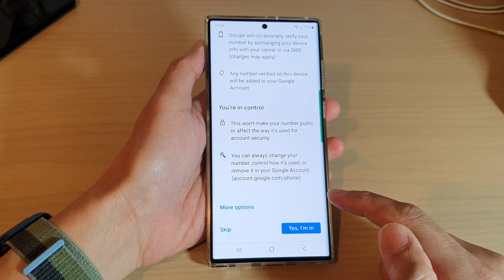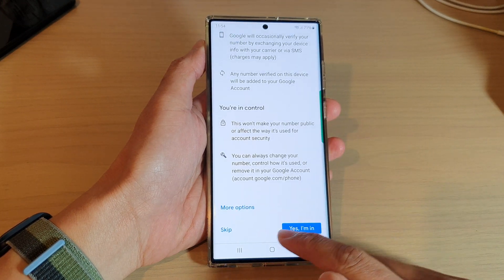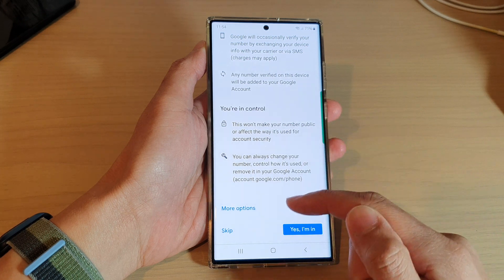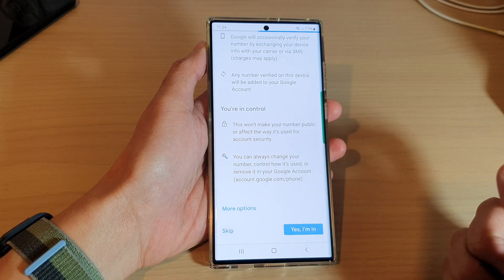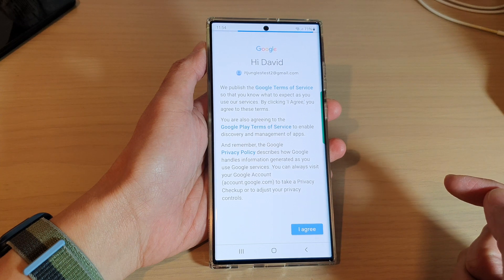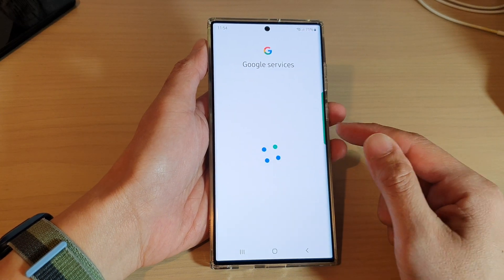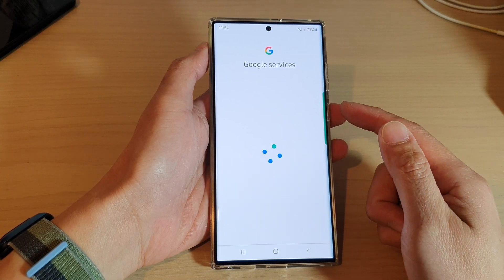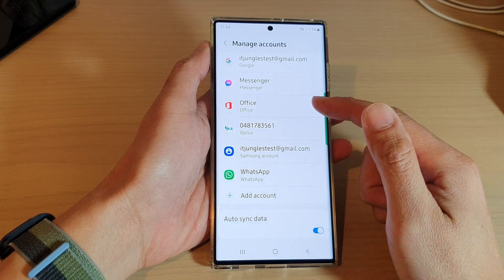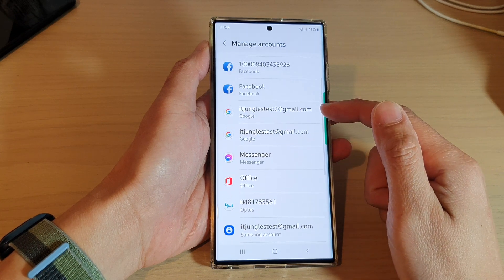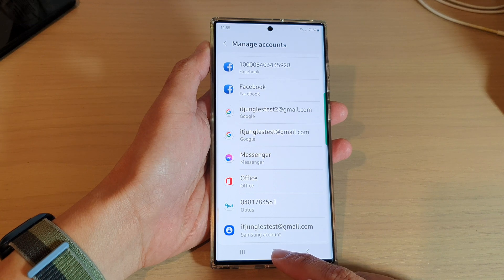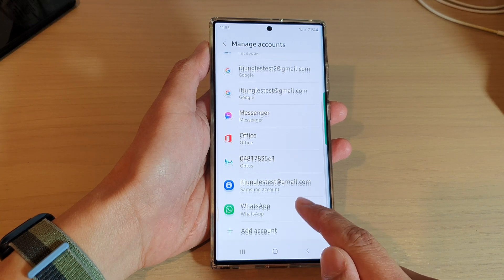On the next page, you can tap on either Skip or sign in. I'm going to tap on Skip, and then tap on Agree. And that's it — we have now added another Google account. After that, you can tap the home button to go back to the home screen.